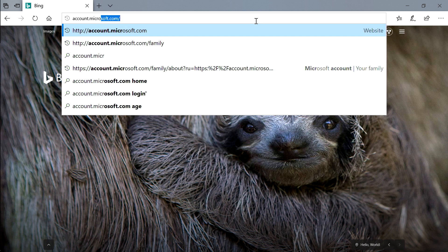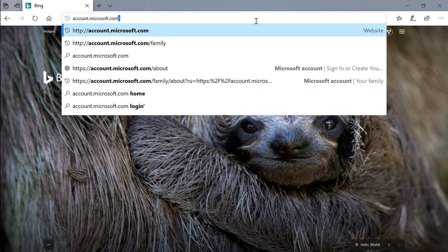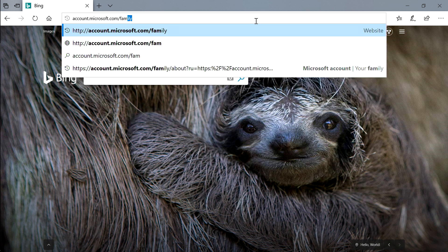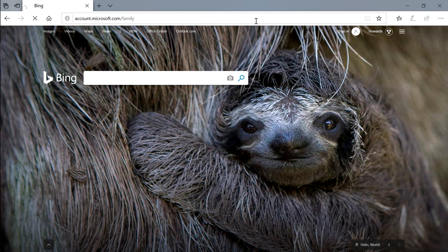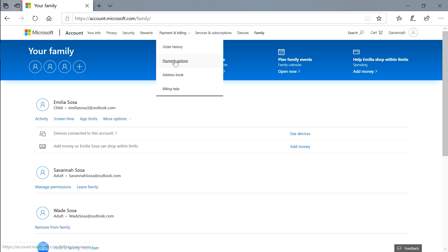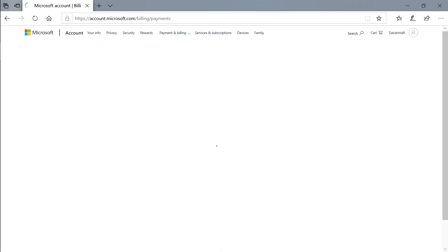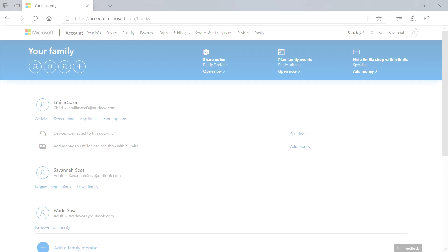First, go to account.microsoft.com/family and sign in to your account. Ensure that you have only linked a credit card to your parent account, not to any of the child accounts.